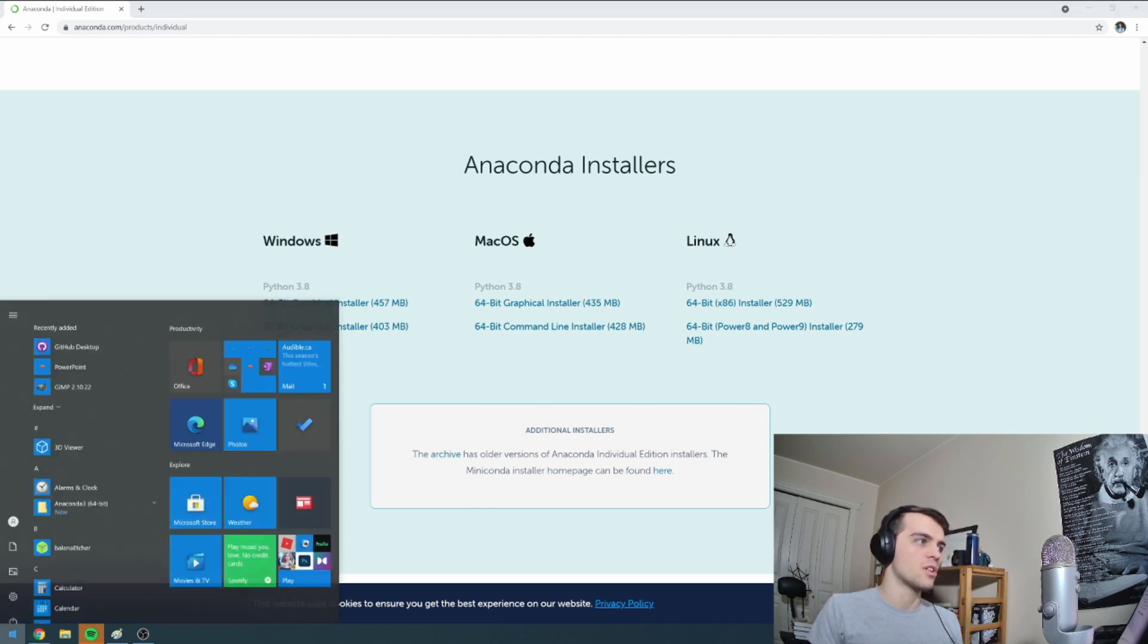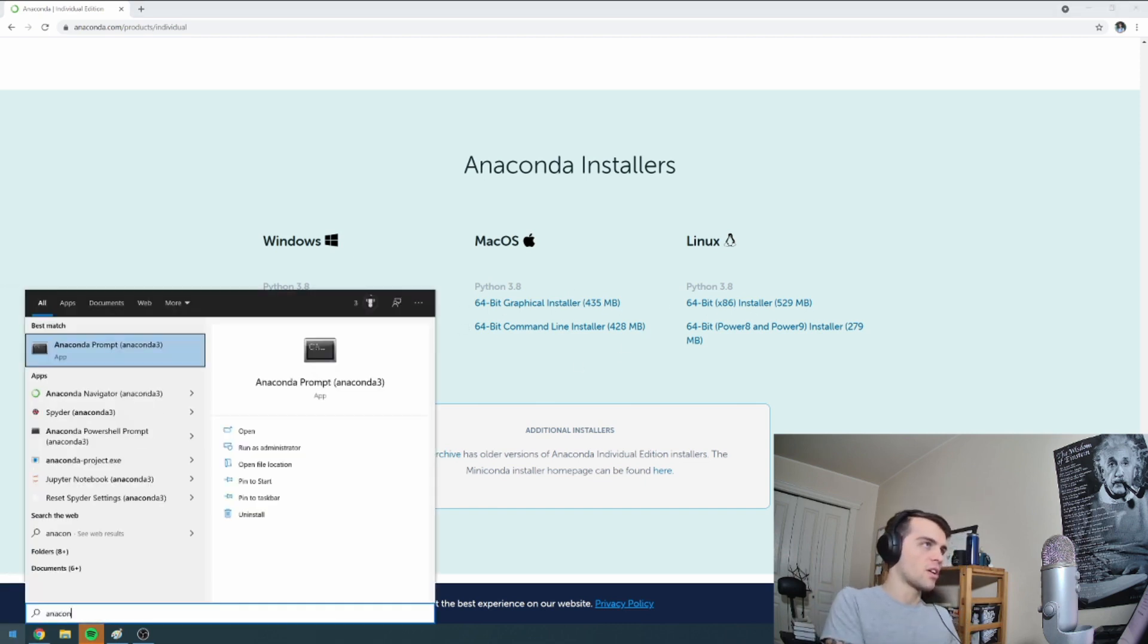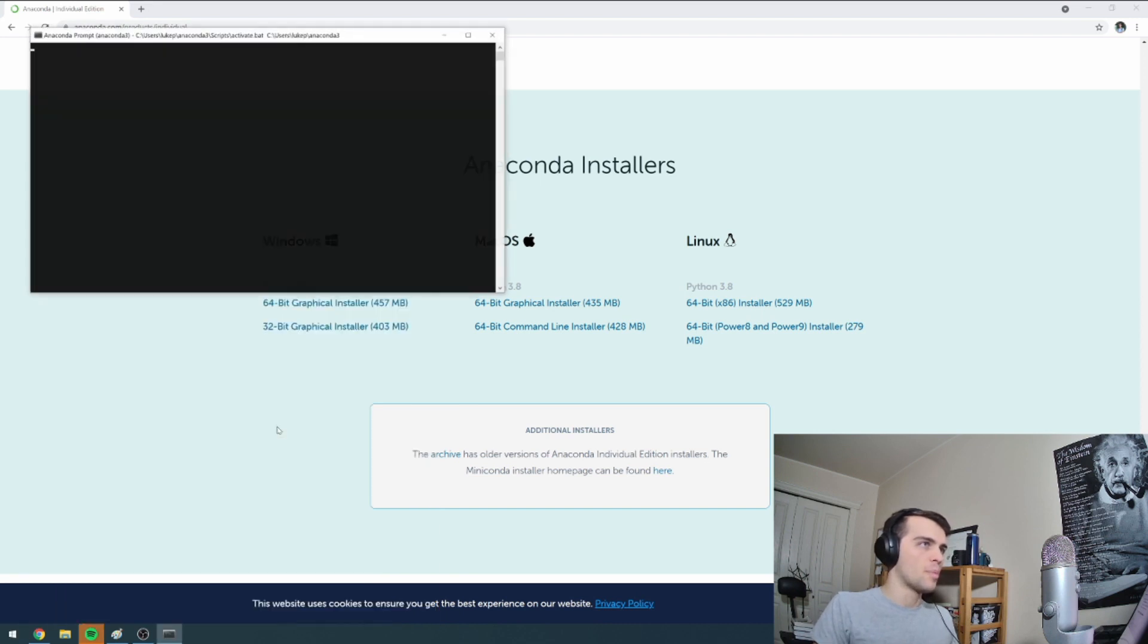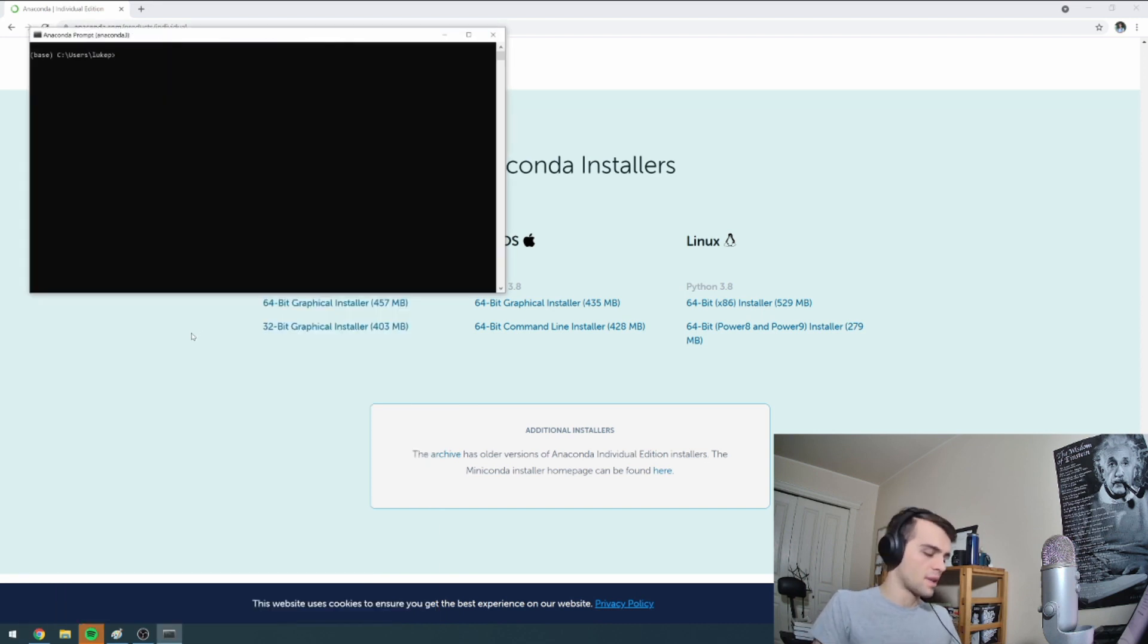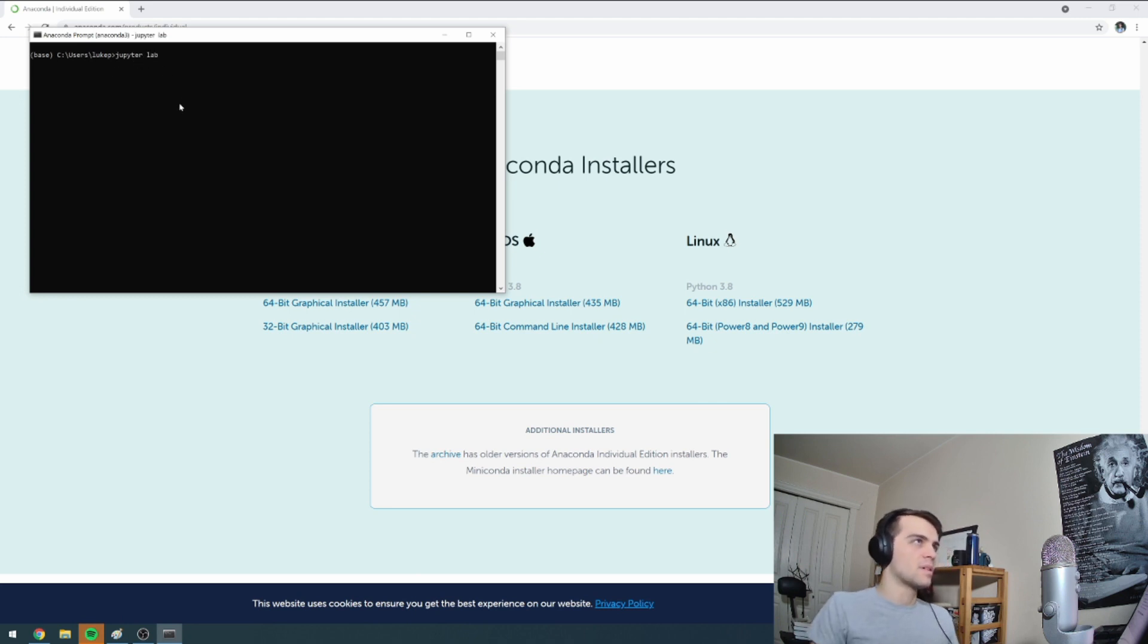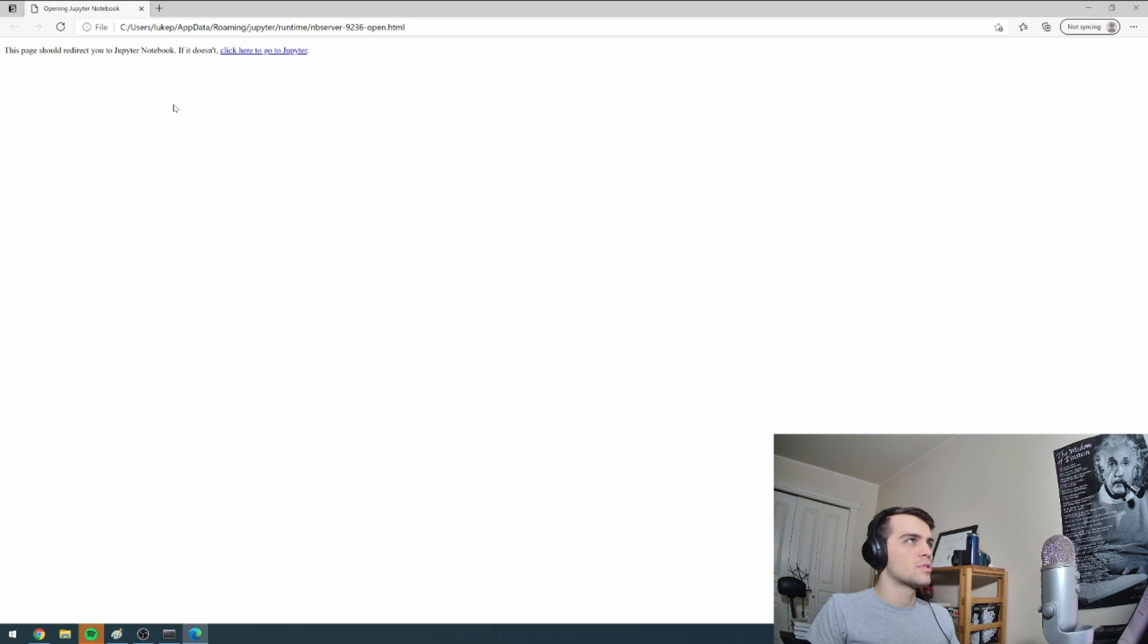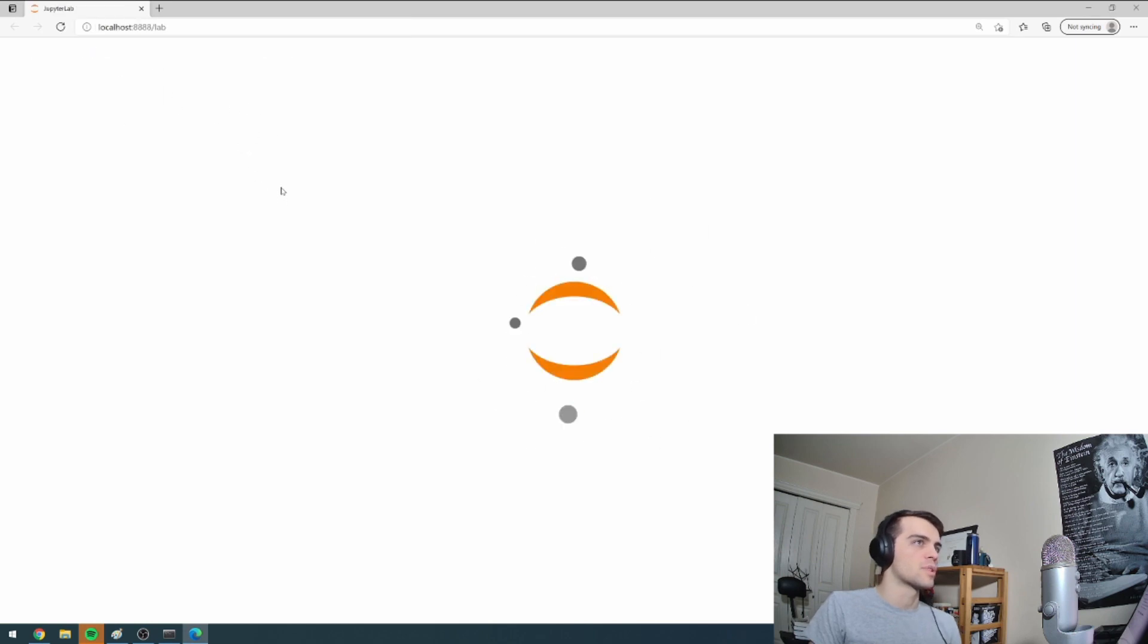Once this is installed, you search for Anaconda Prompt and open that. And you need to type in Jupyter, J-U-P-Y-T-E-R, space, lab. And this should open up your coding software here, JupyterLab.